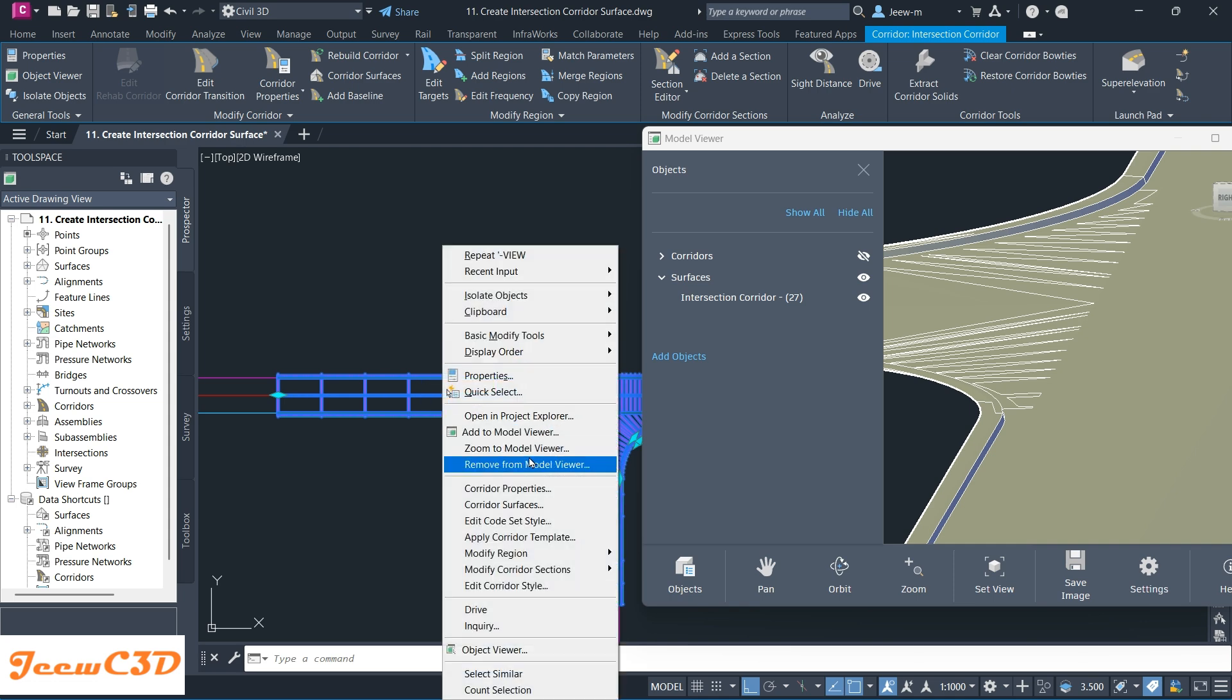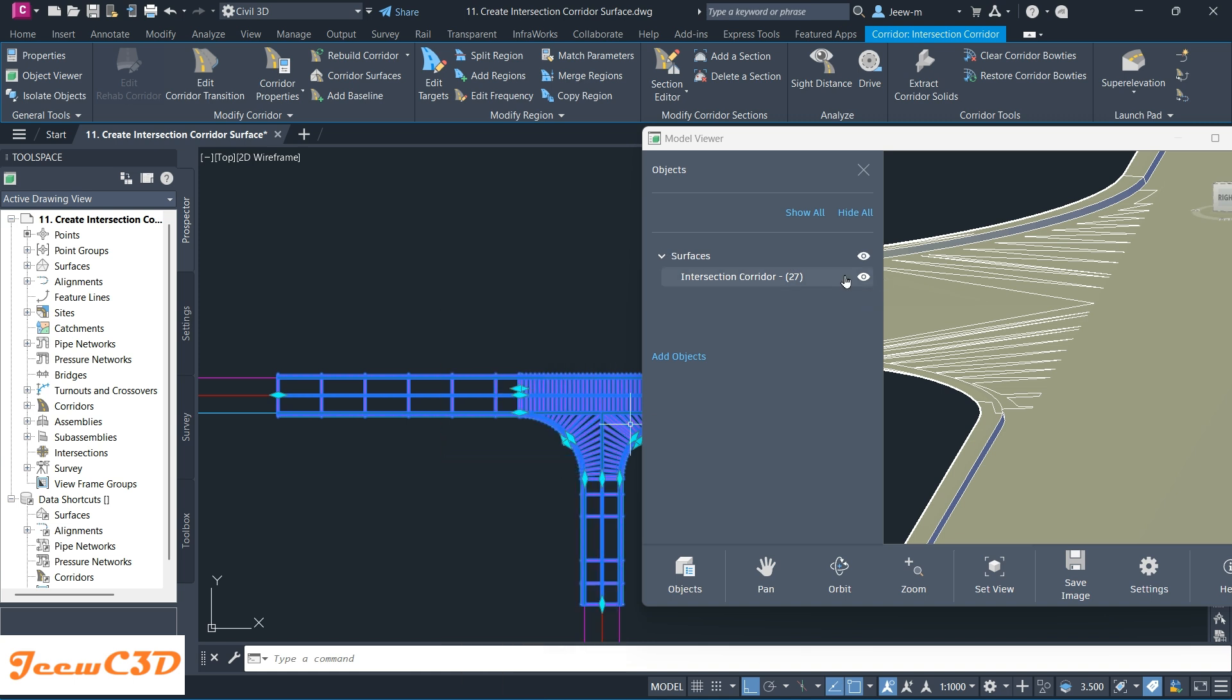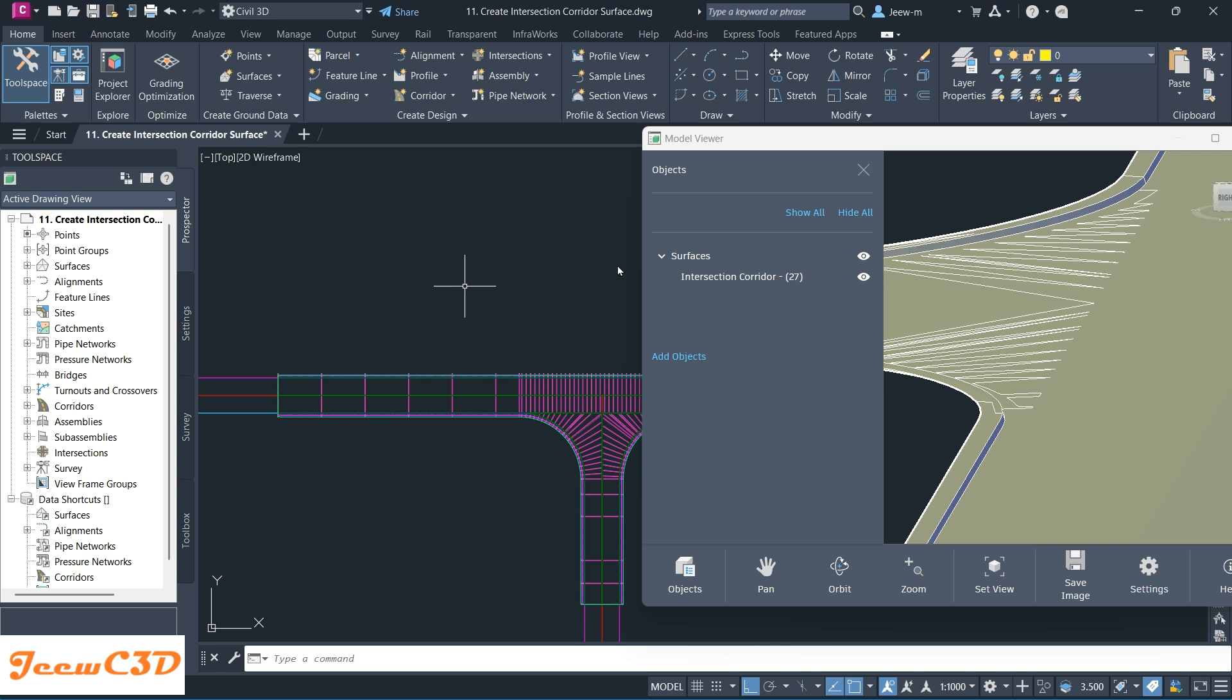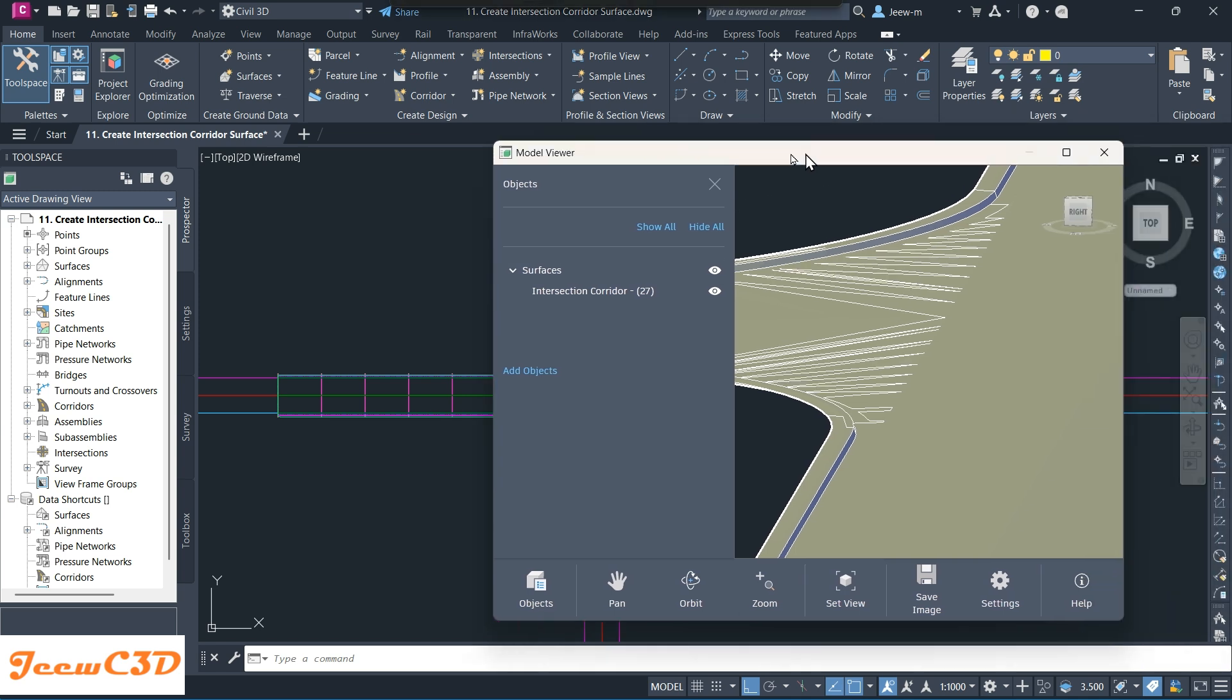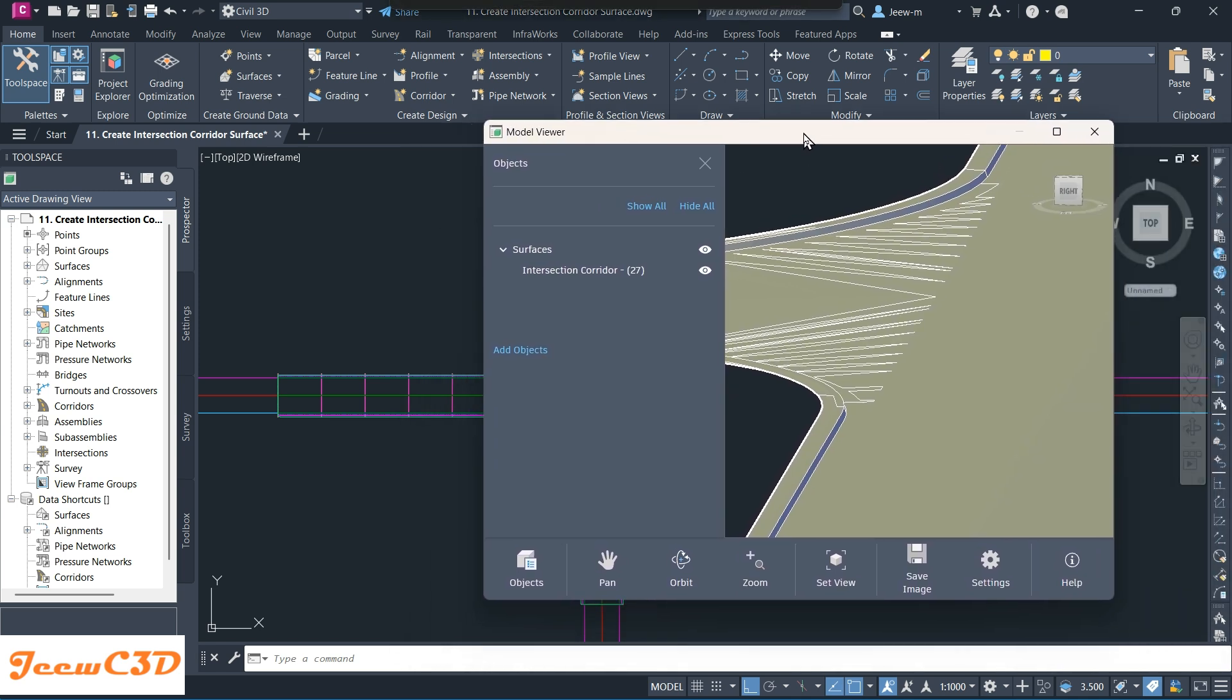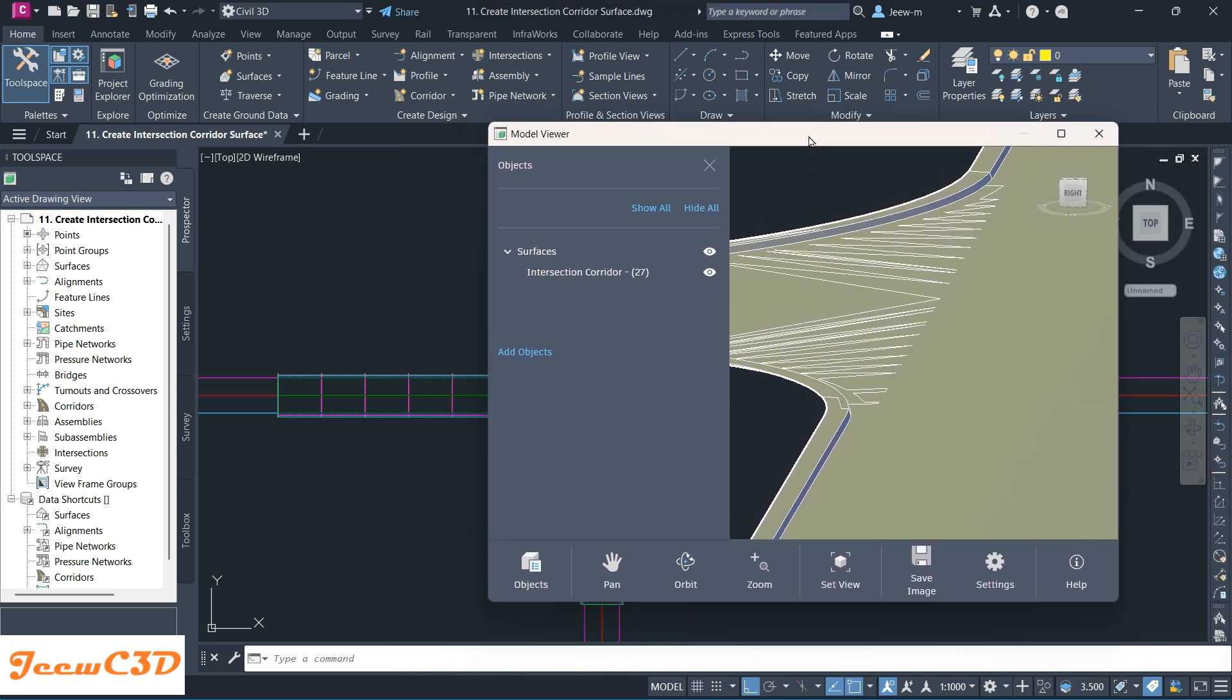Finally, if you want to remove something from the Model Viewer, you can select that object, right-click, then remove from Model Viewer. If I remove this corridor, it will be removed from the Model Viewer. You can see it now. That is how to use Model Viewer, which is a new option in Civil 3D 2026.